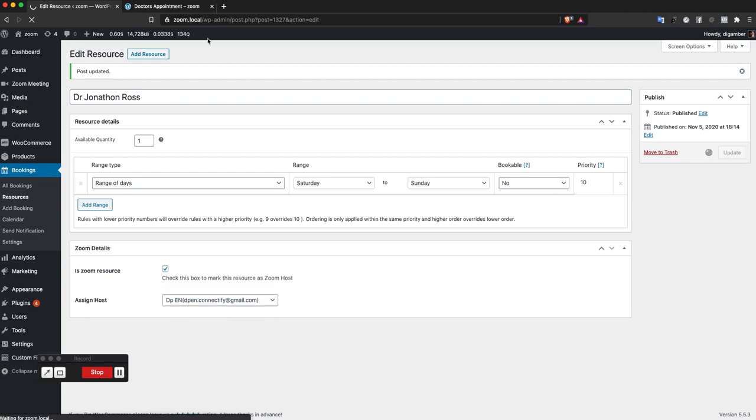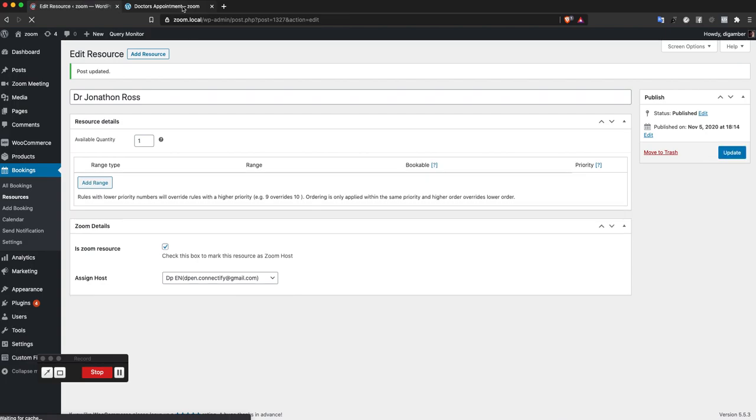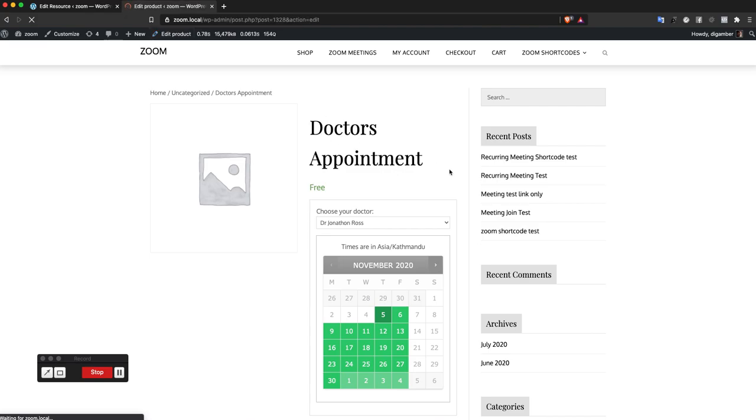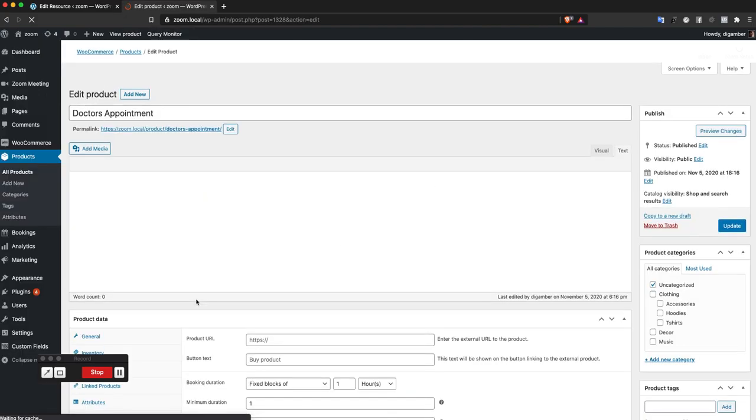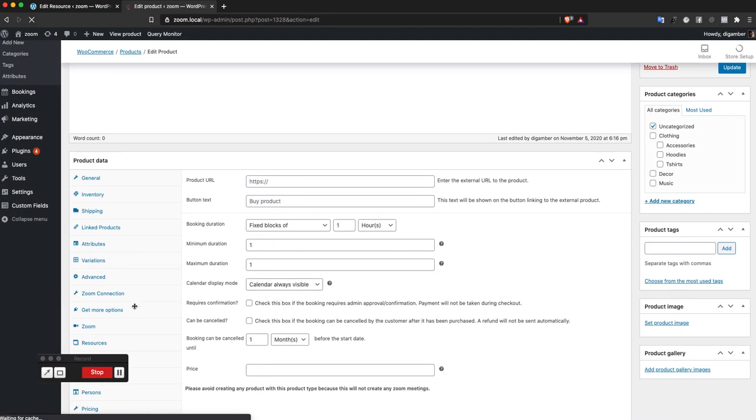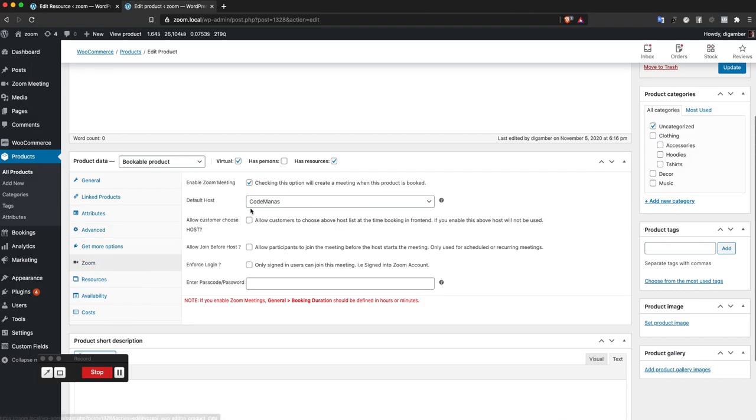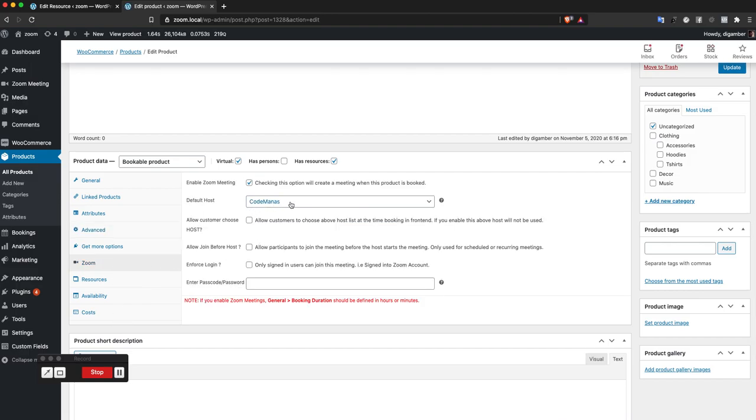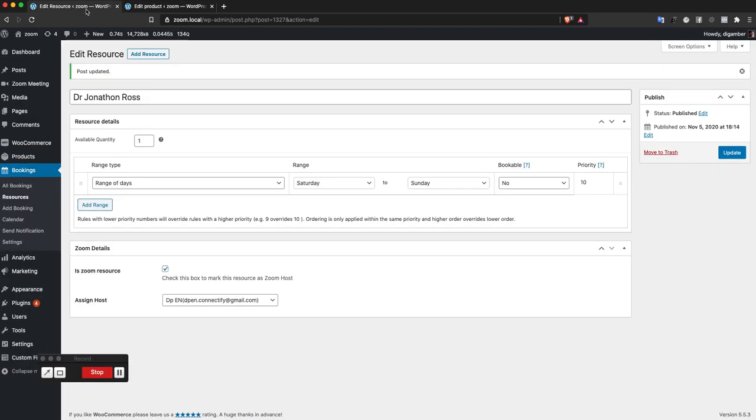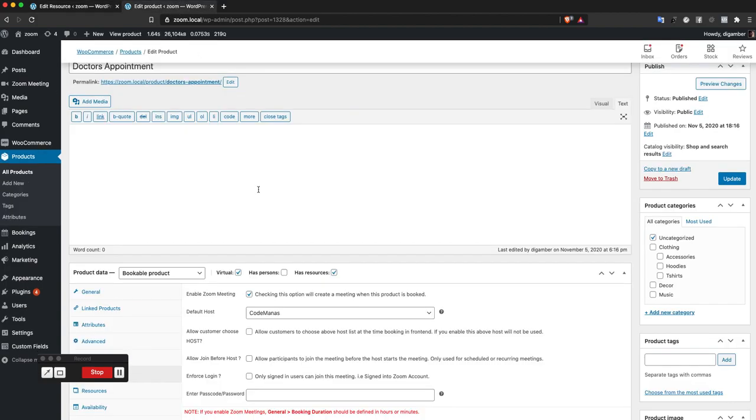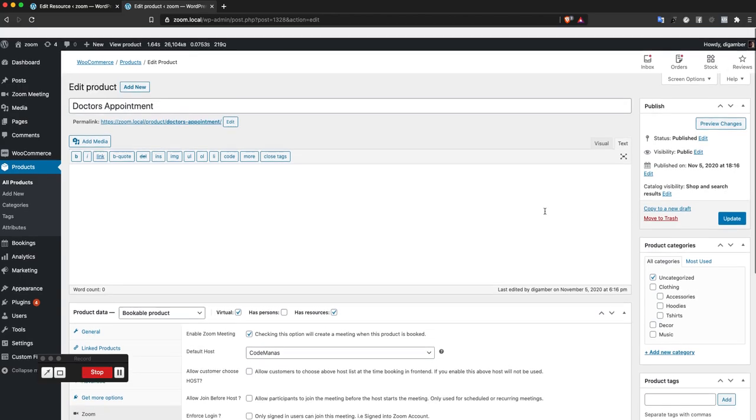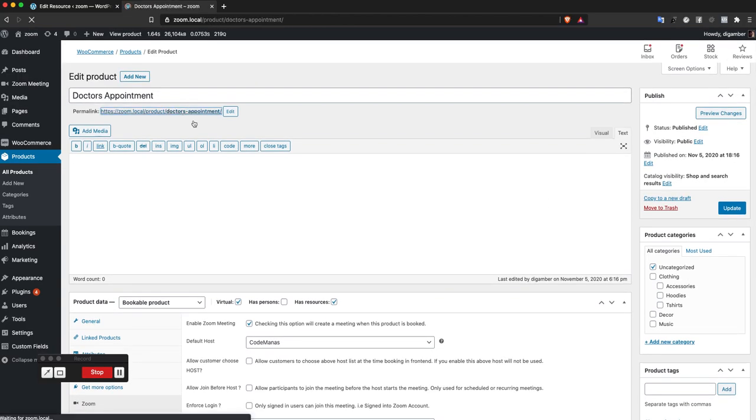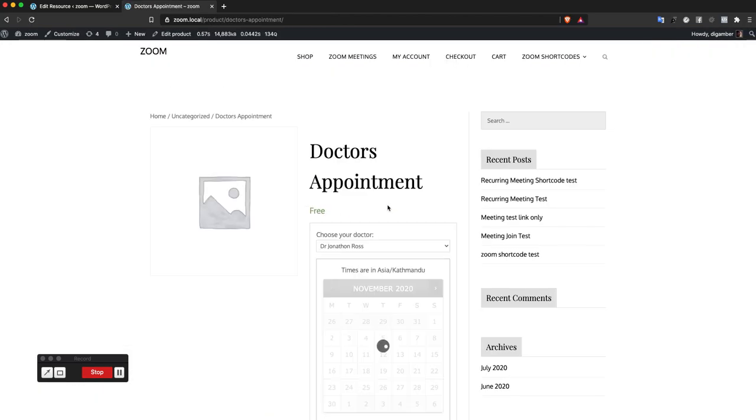Default host for this product is the code minus account. I've assigned this Jonathan Ross with a different account. Let's go to the product now and check it out.